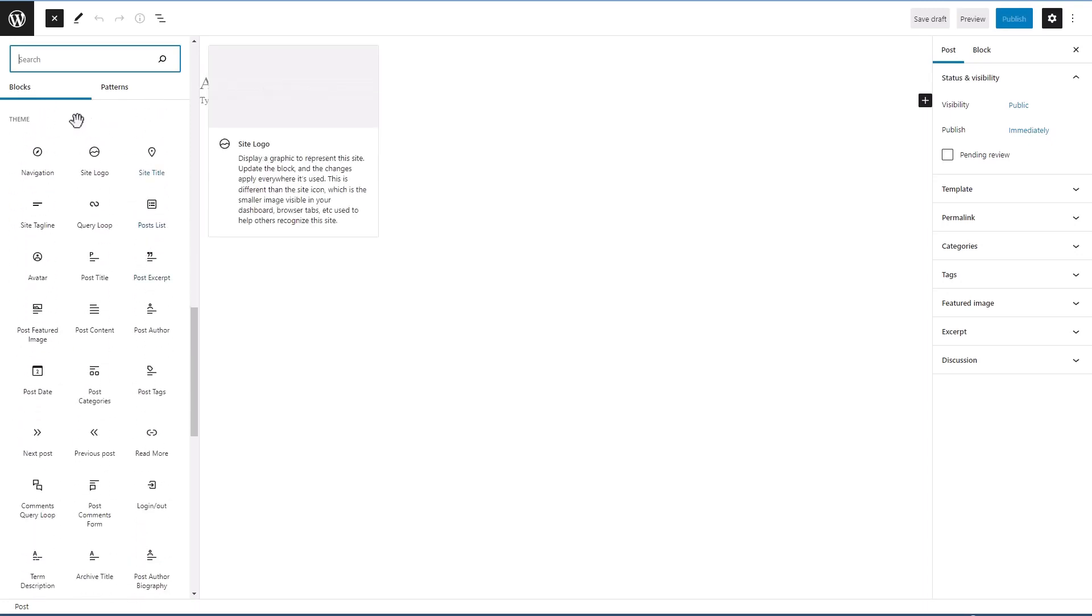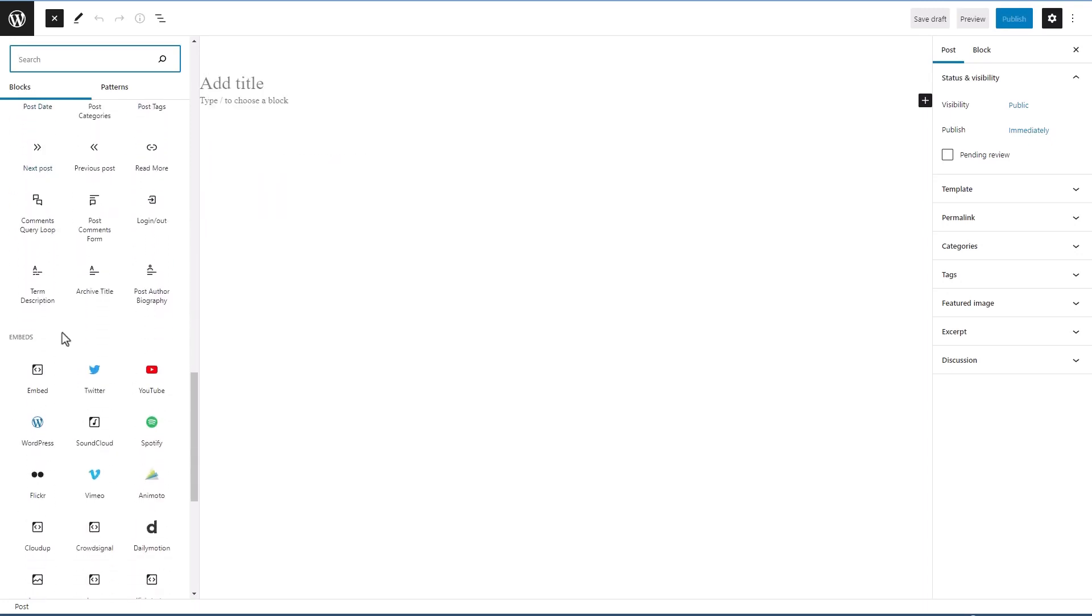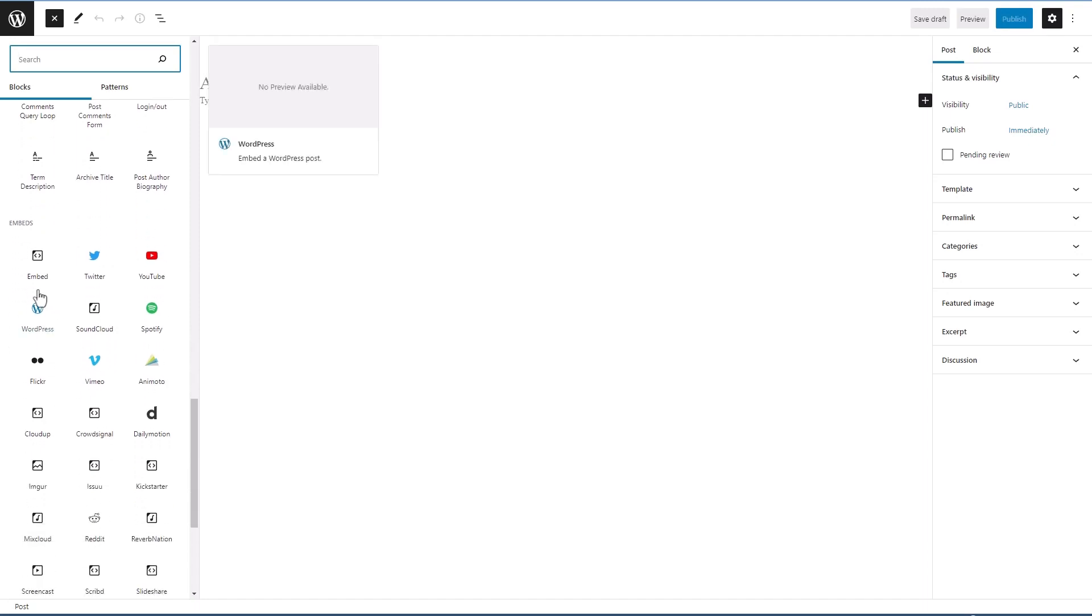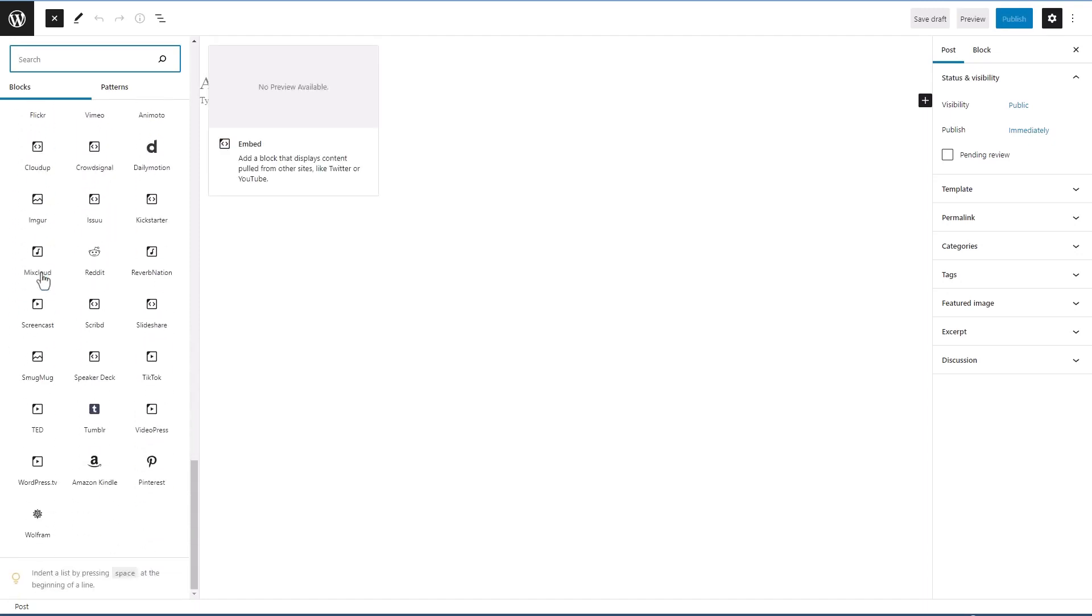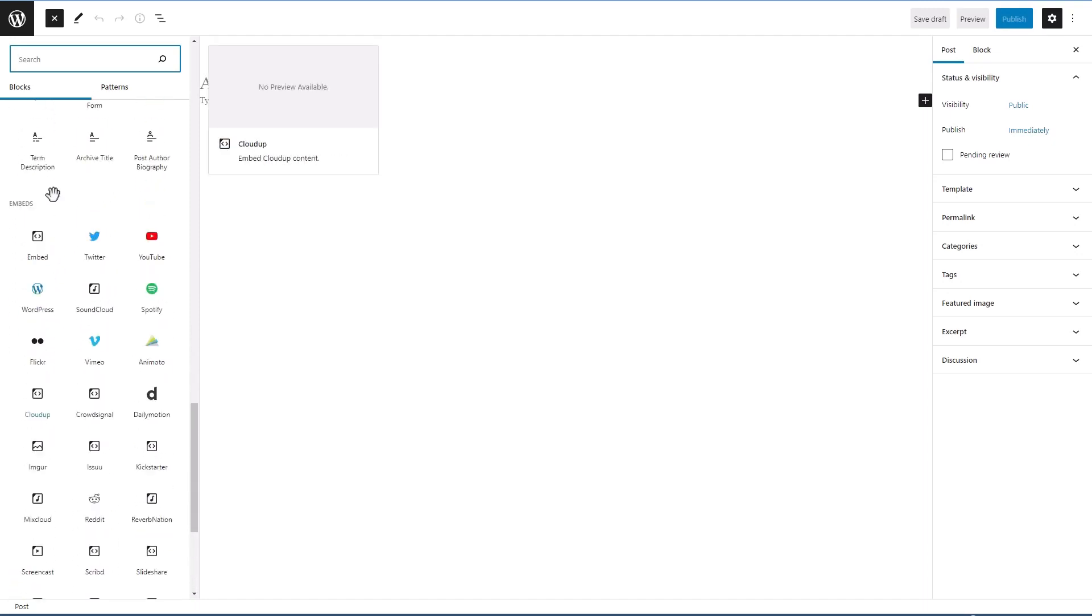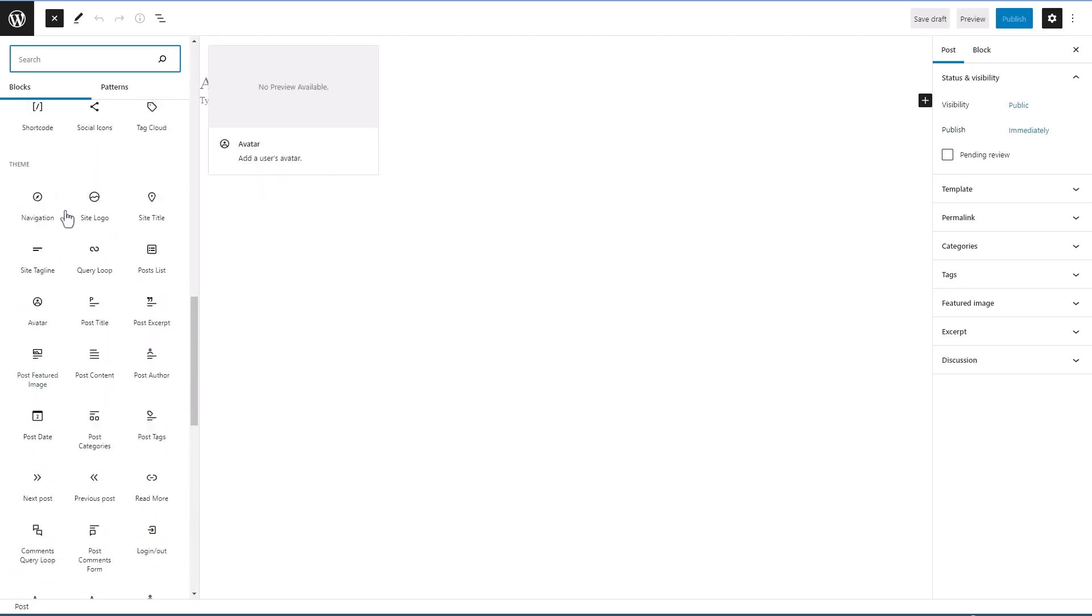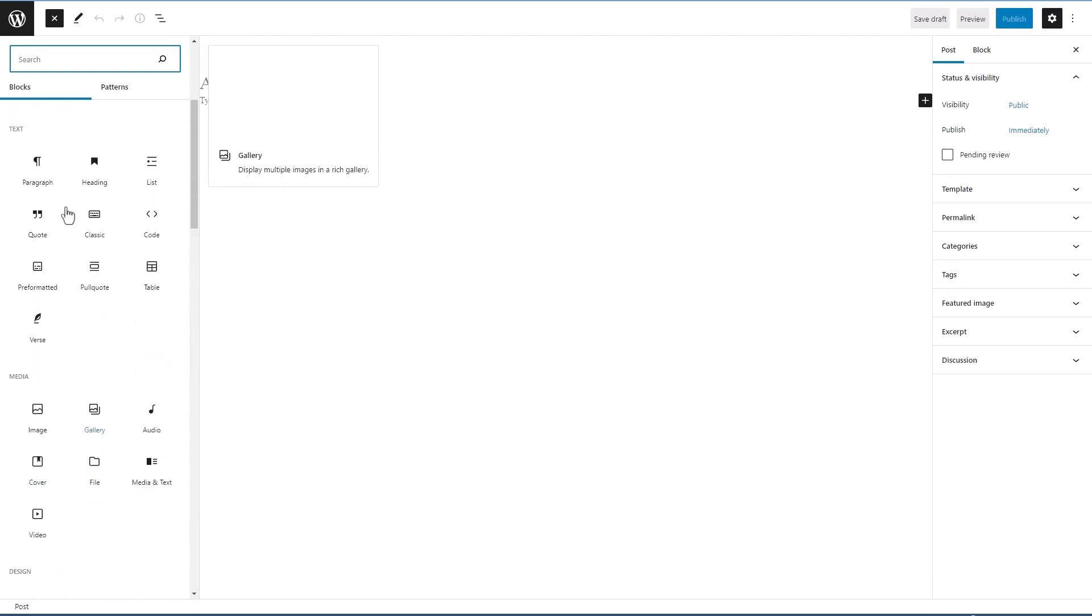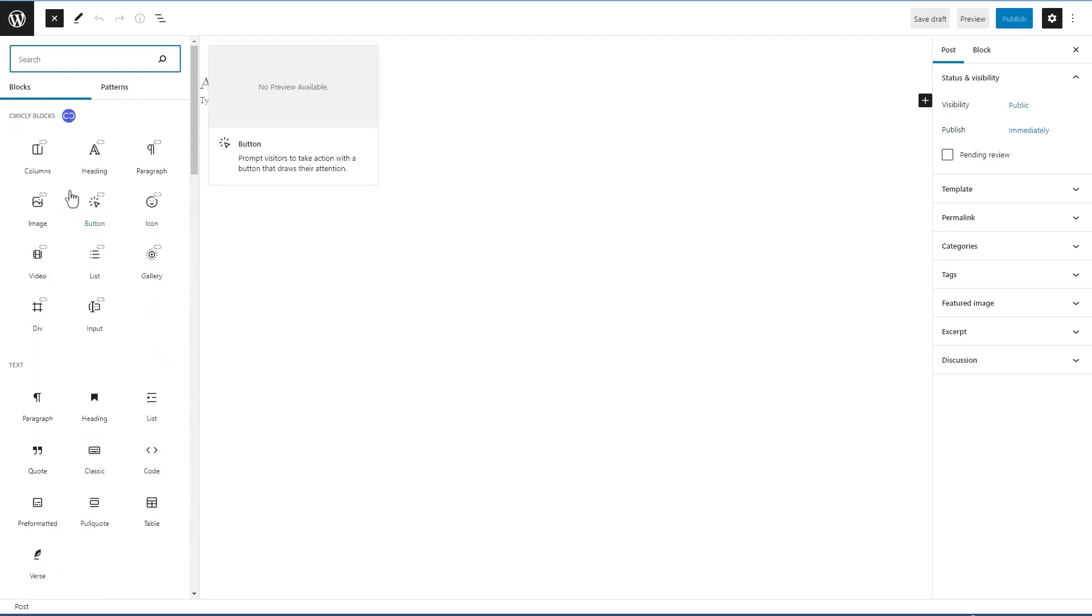You might want to remove like the theme blocks or the embeds, or at least most of the embeds. And there are some plugins for managing blocks or I think there's some filters to prevent blocks from showing in the list here.